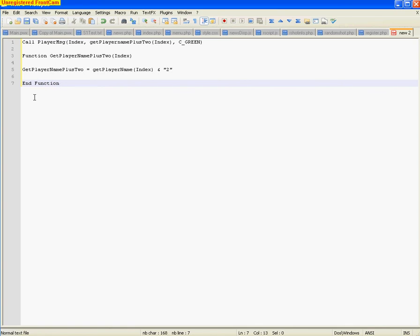Anyway. You have to end functions just like you have to end subs. Otherwise, everything would run together and nothing would work.